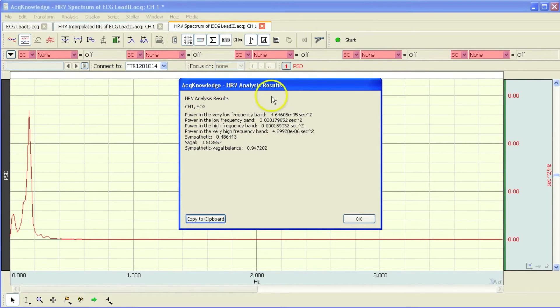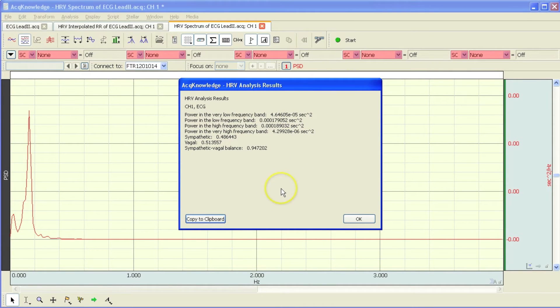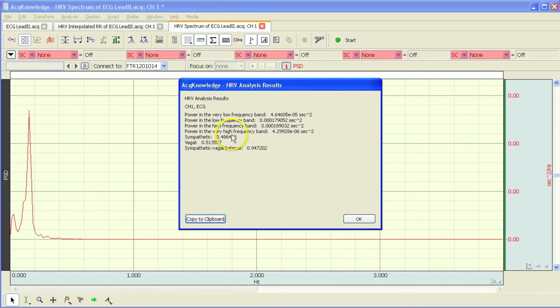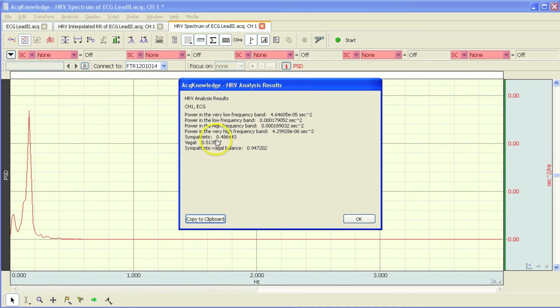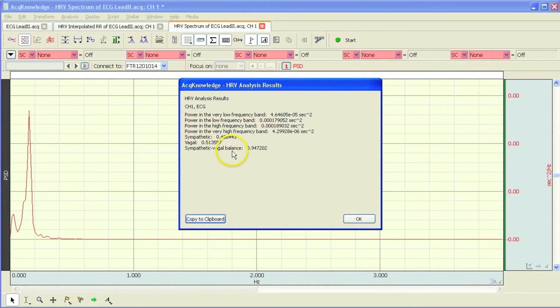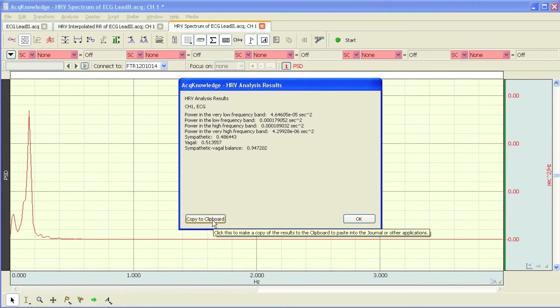These are the results from the analysis. The very low, low, high, and very high frequency values. Sympathetic, vagal, and then my ratio, sympathetic to vagal balance. I can copy these to the clipboard so that I can paste them into another file.